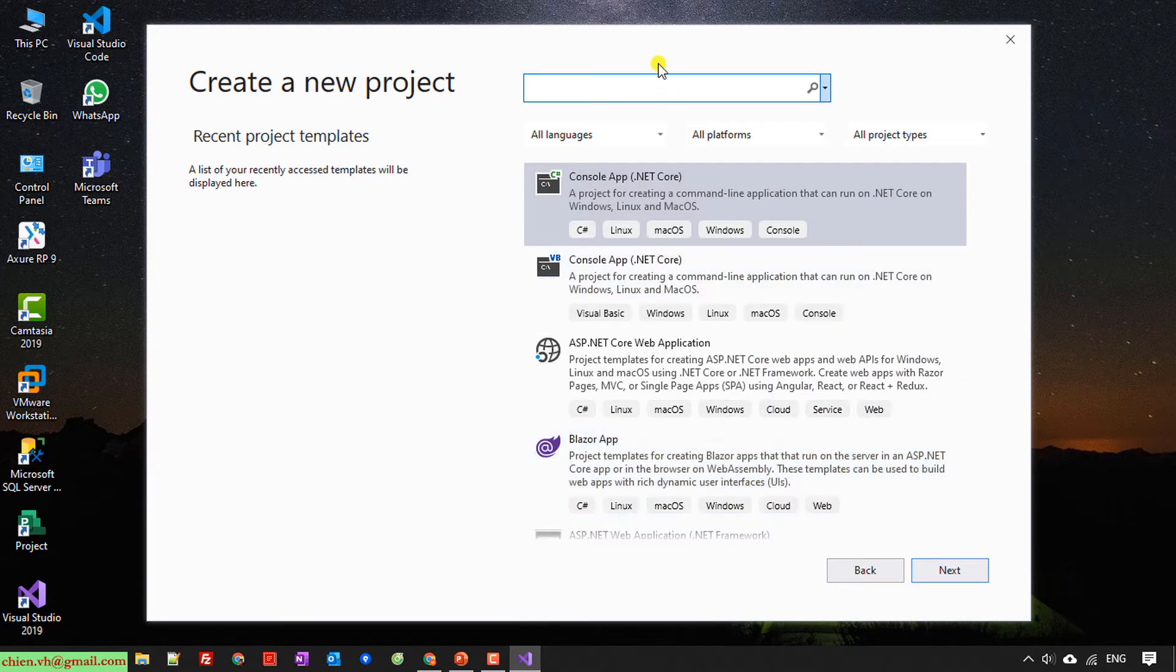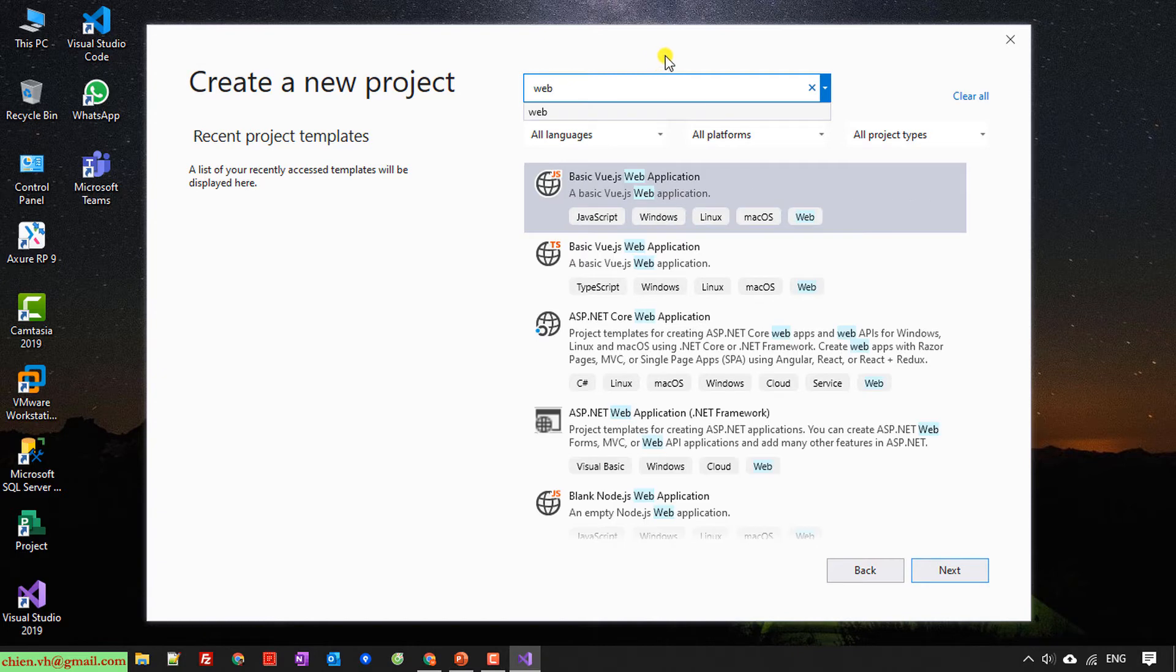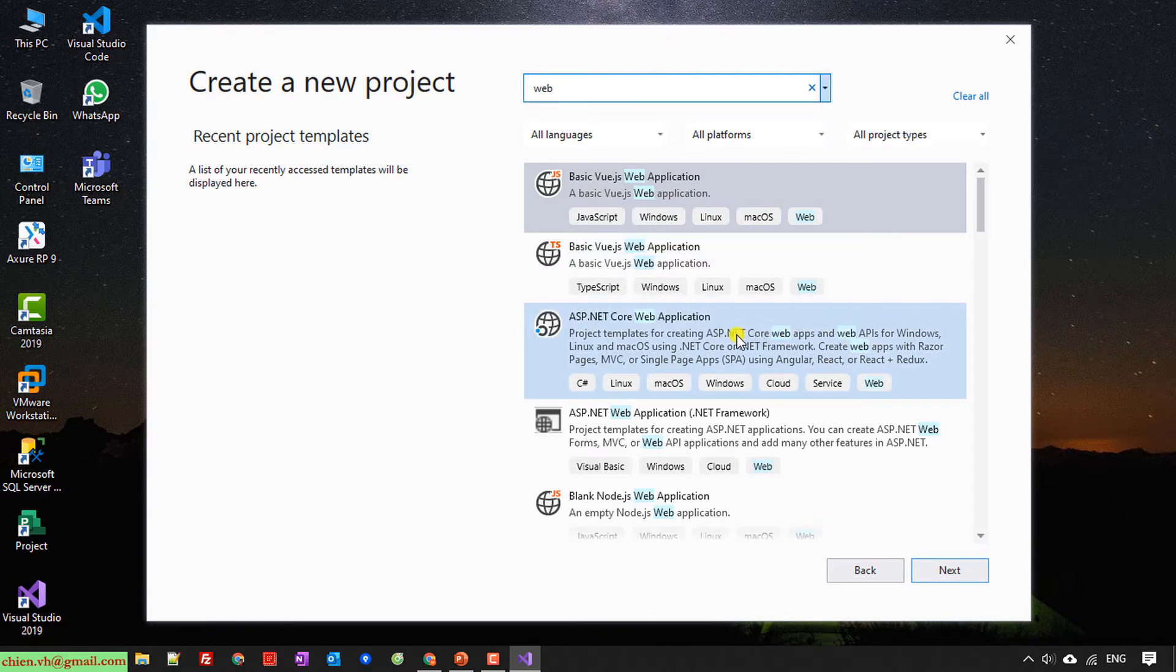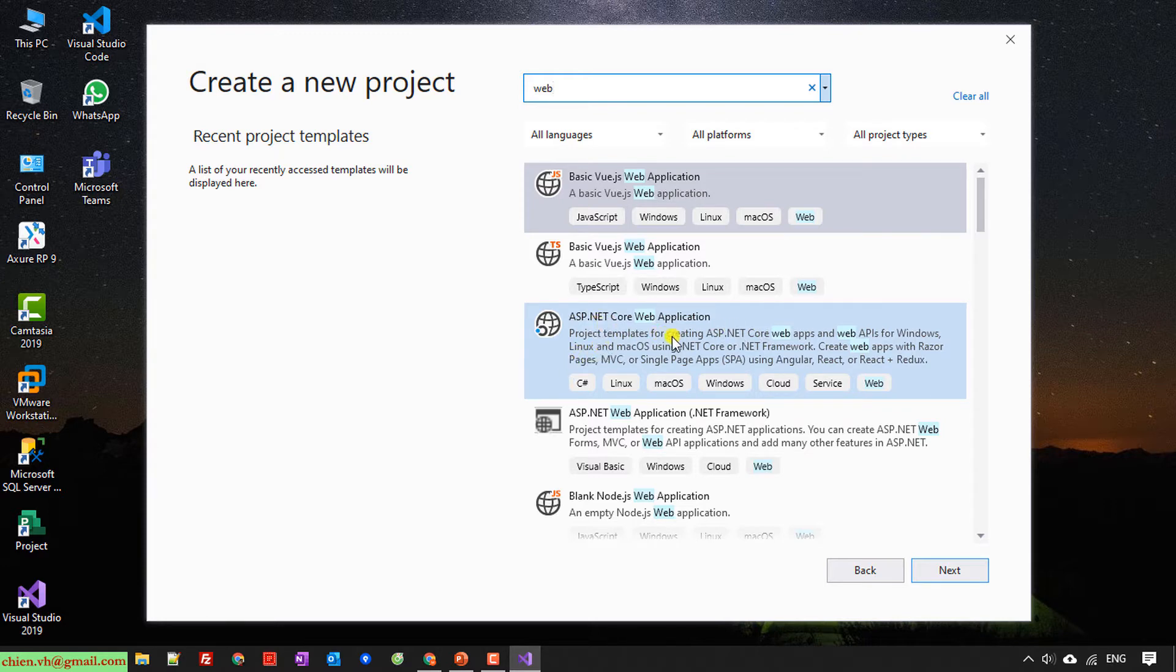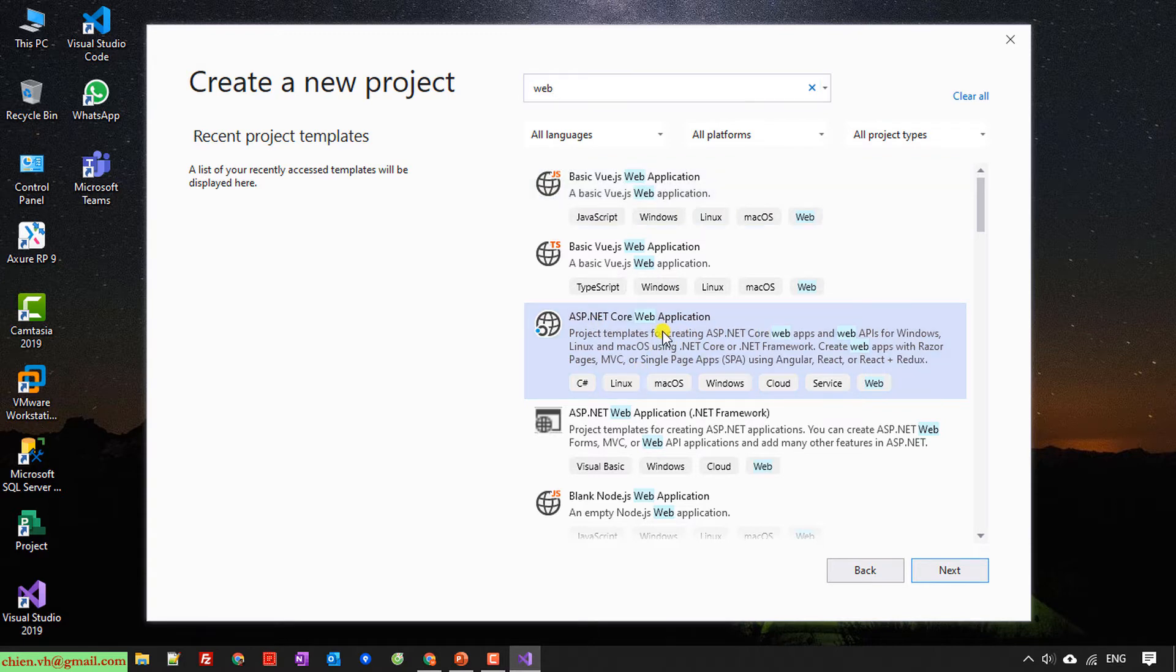In the search box, I will type in web. After that, it will filter the projects regarding to the website. And here I have ASP.NET Core Web Application. I will select this one. Click on Next.